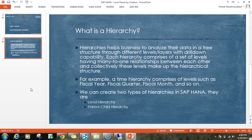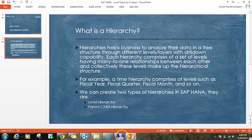For parent-child hierarchy, the ideal example is an employee hierarchy where an employee who is a manager can be reporting to another employee who is also a manager. Now let's go ahead and see how to create a level hierarchy in HANA.